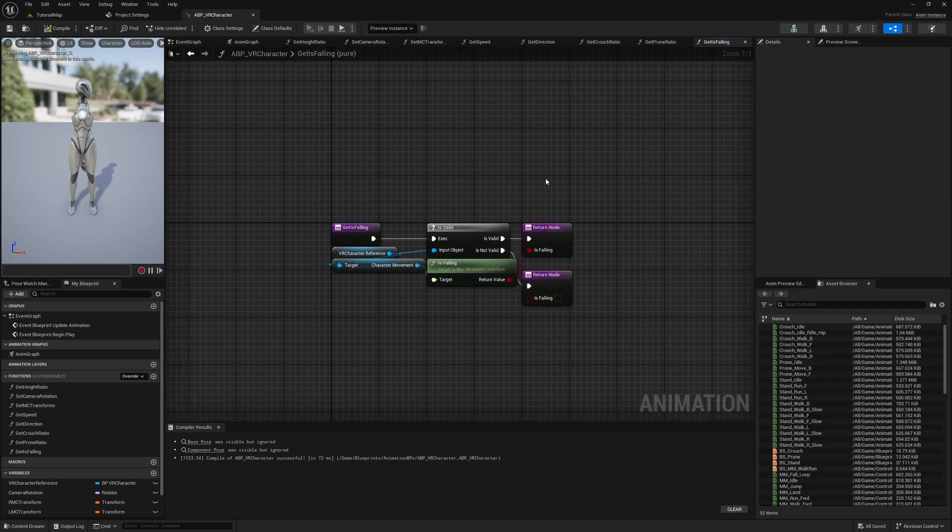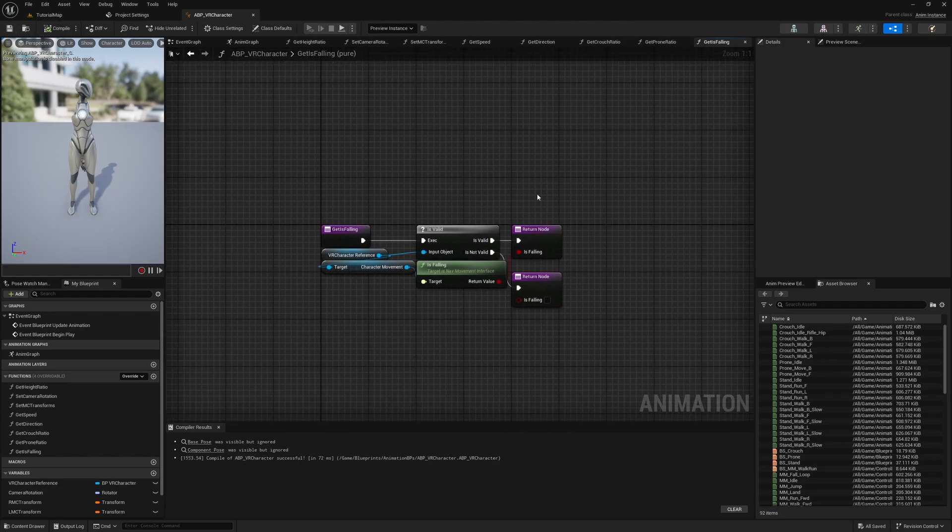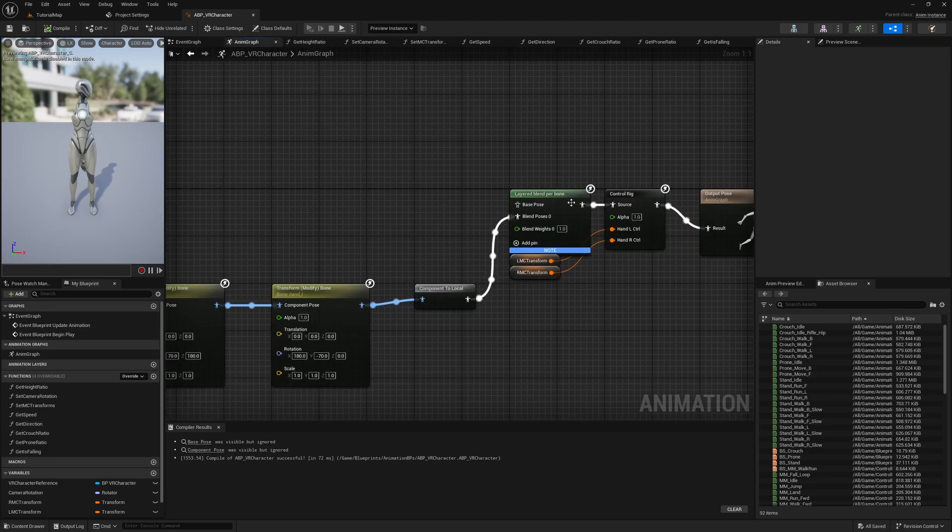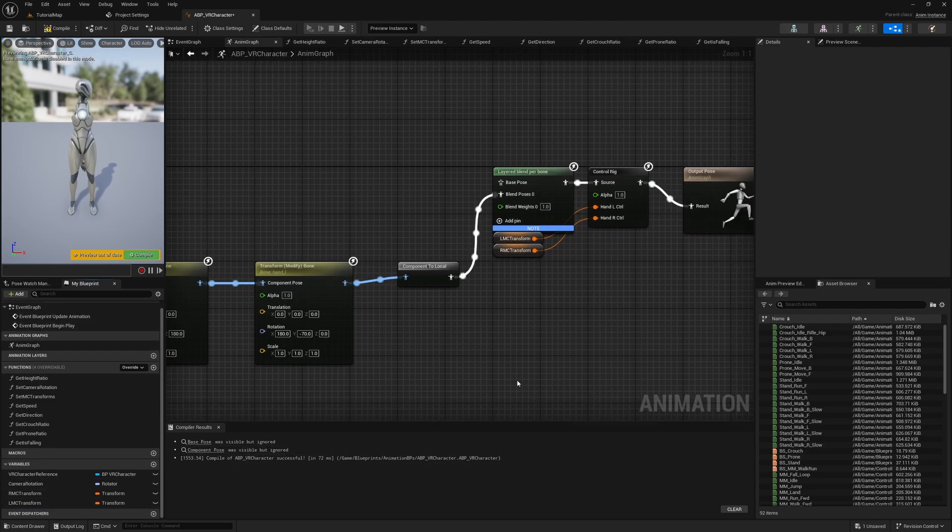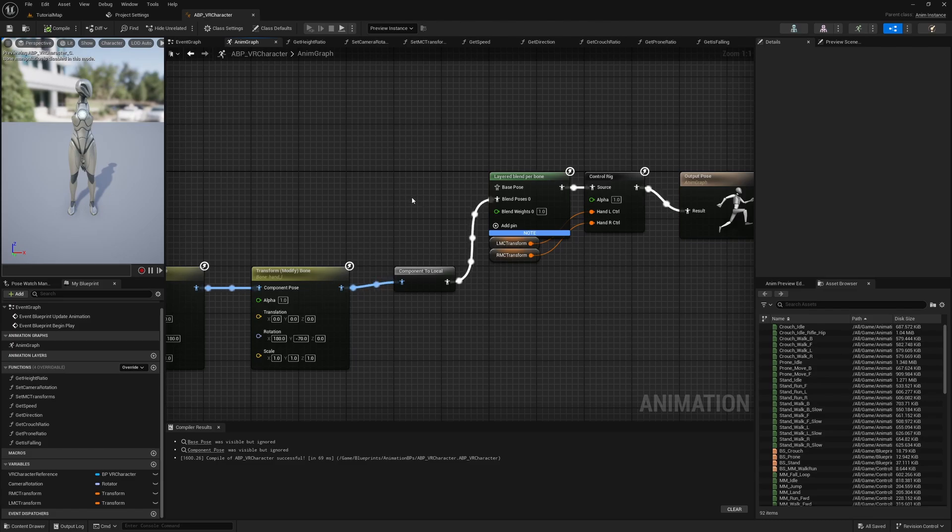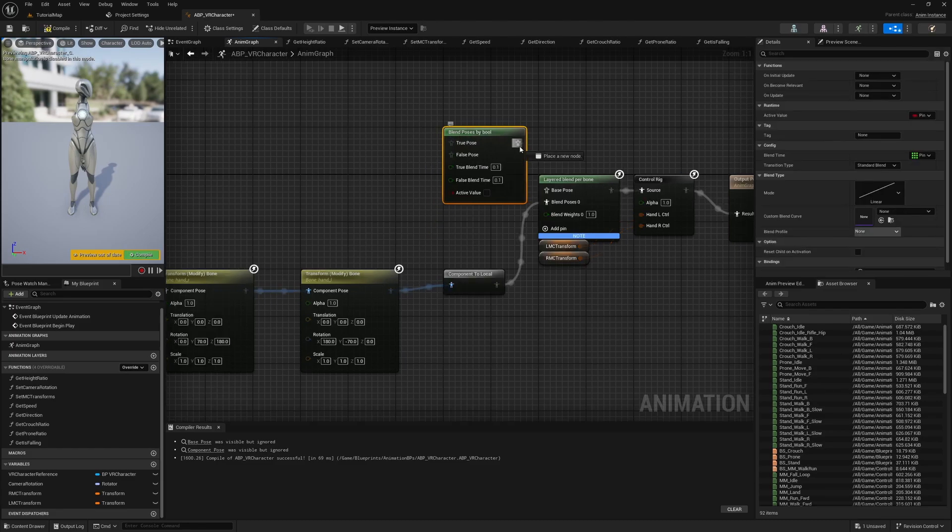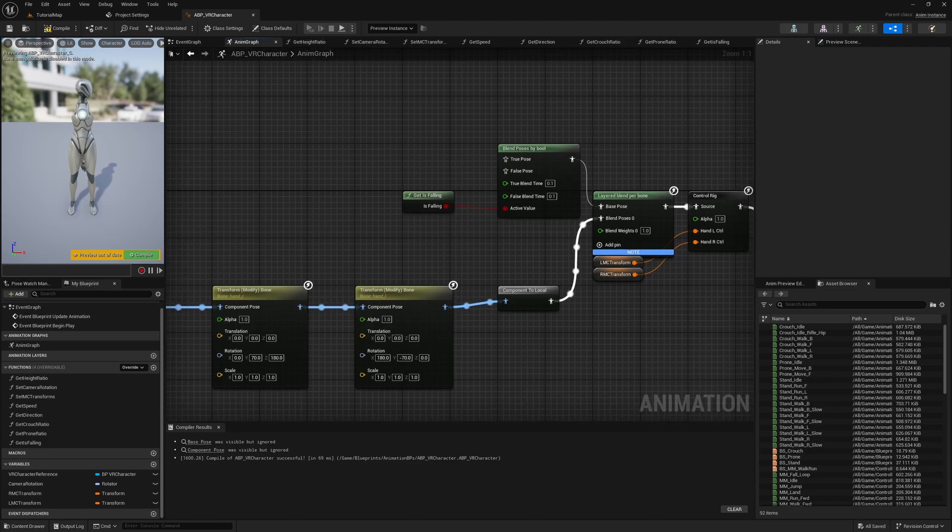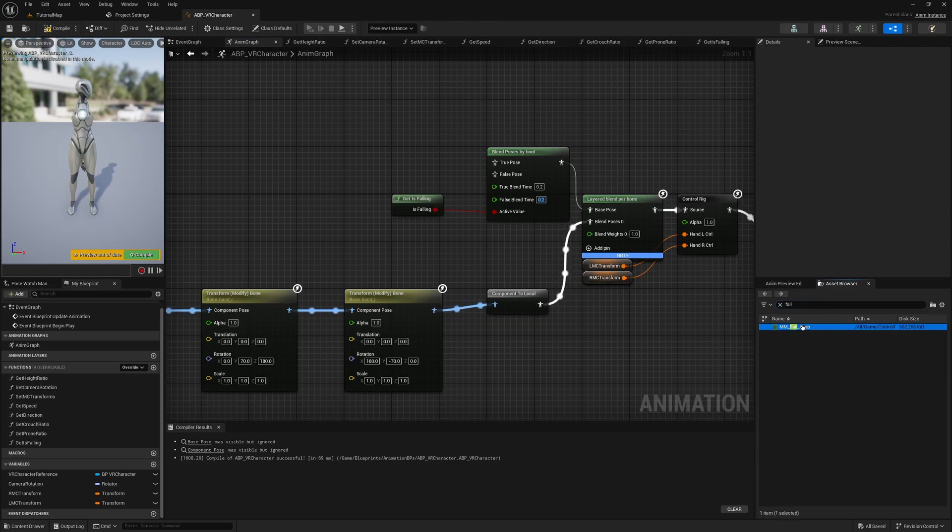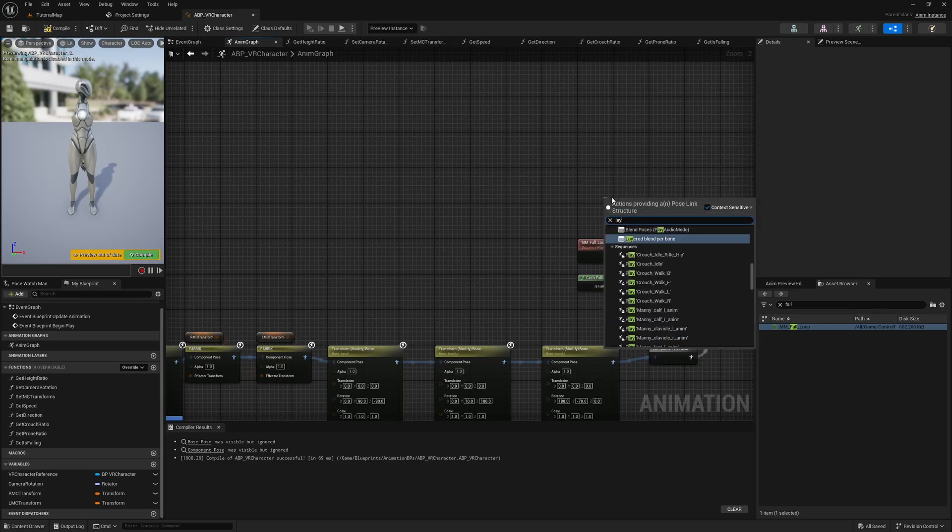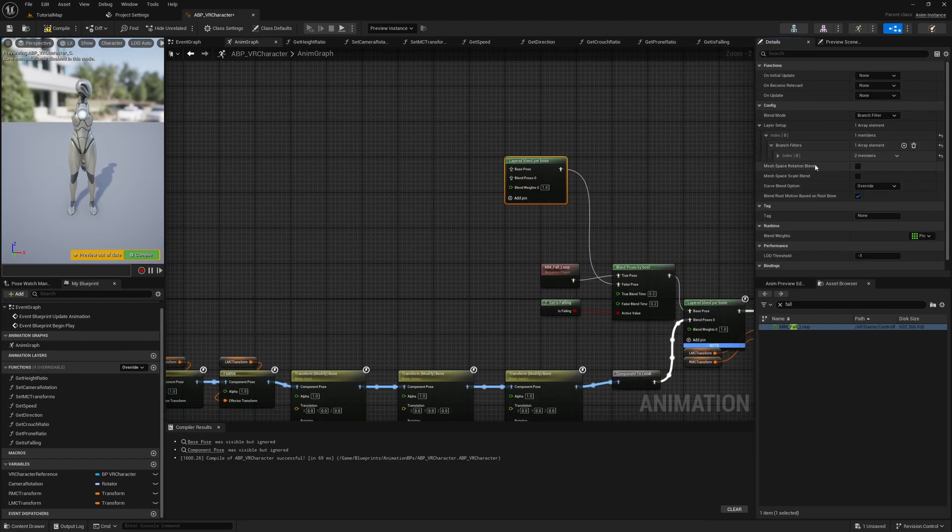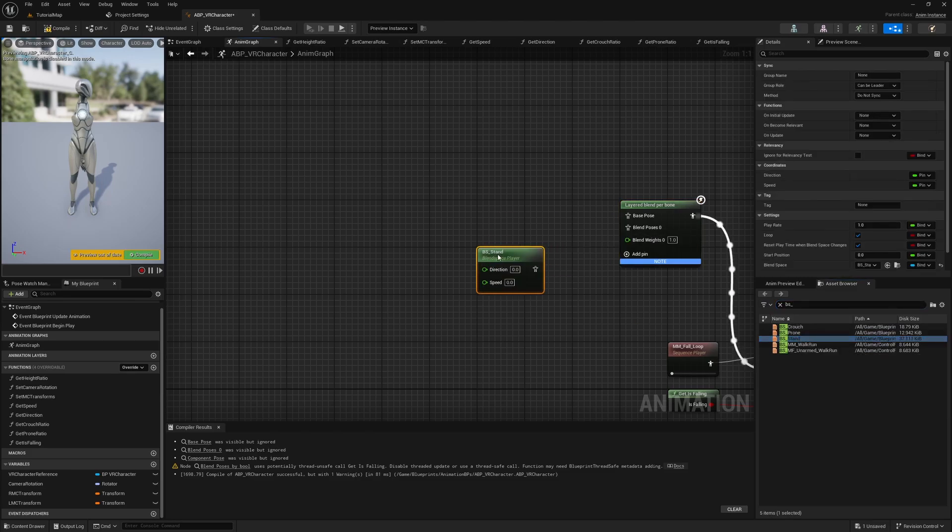Great! Now all the background logic is set up to start blending our animations. Switch to the AnimGraph tab. In the current layered BlendPerBone node, change the bone name in the branch filters to spine5. The base pose pin should now be empty since we deleted the height ratio variable and the BSHeight blend space. If they're still there, then you can delete them now. Right-click and add a BlendPosesByBool node. Connect the GetIsFalling function to its value. Set both blend times to 0.2 and connect the MMFallLoop animation to the true pose. The fall animation is from the mannequin asset pack, which we added last time. Then add a LayerBlendPerBone node and connect it to the false pose. Add a branch filter to the pelvis bone.